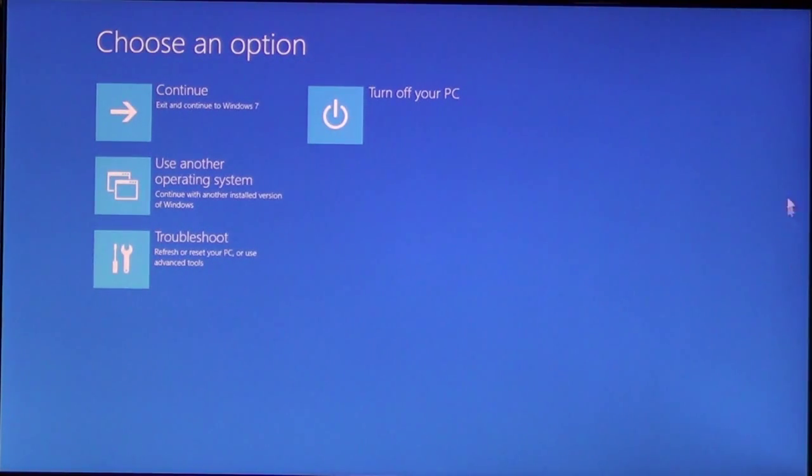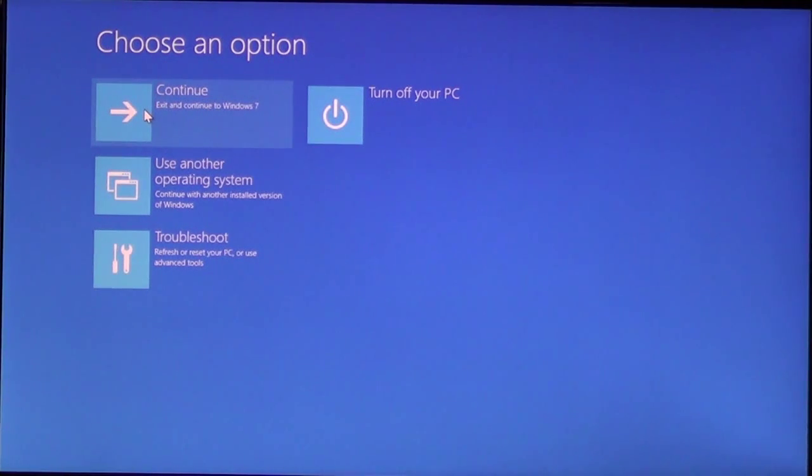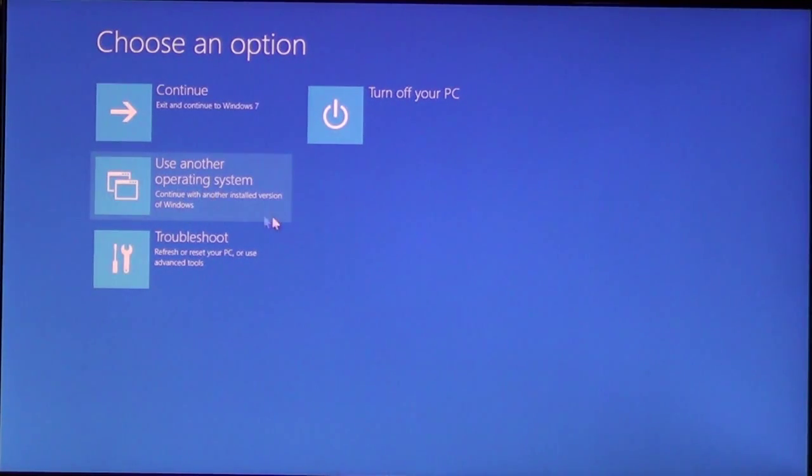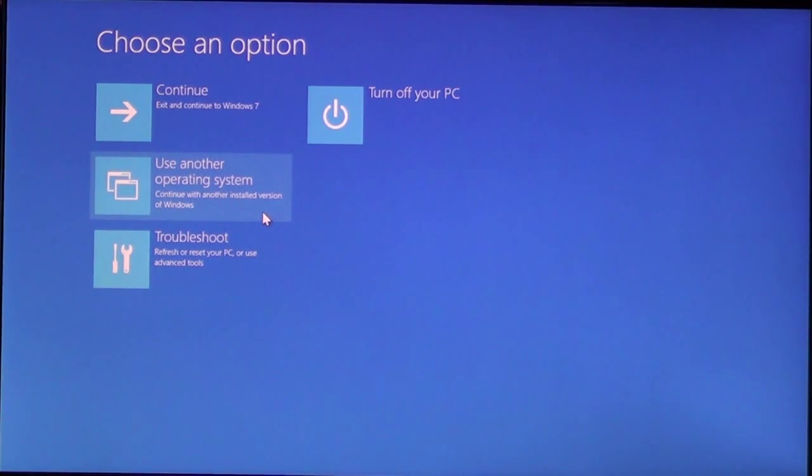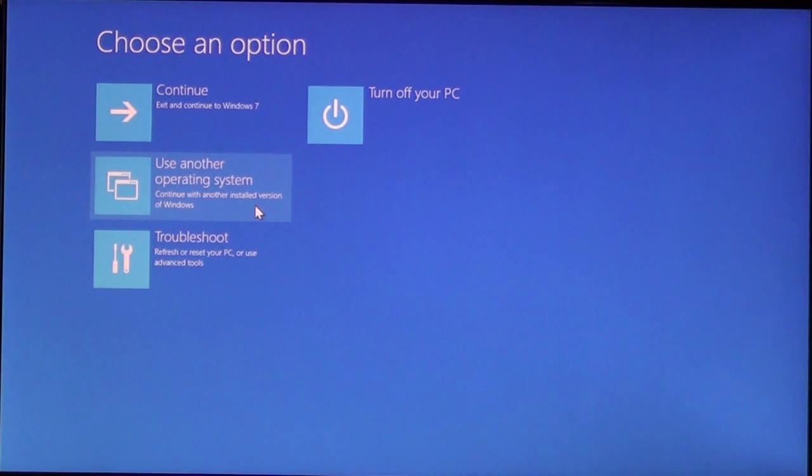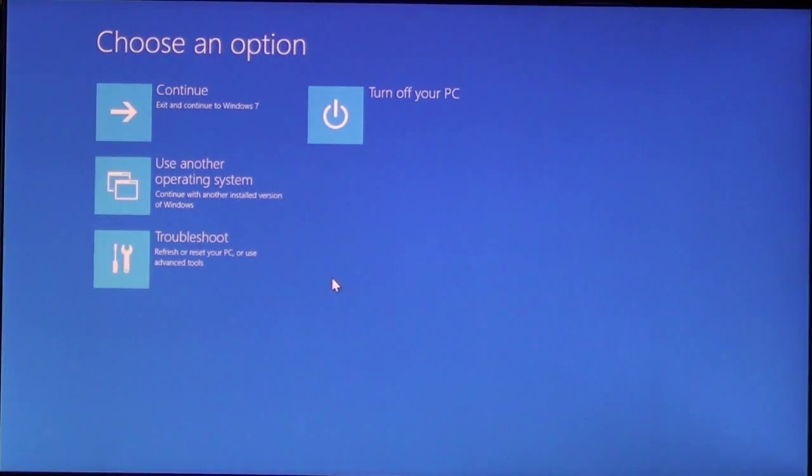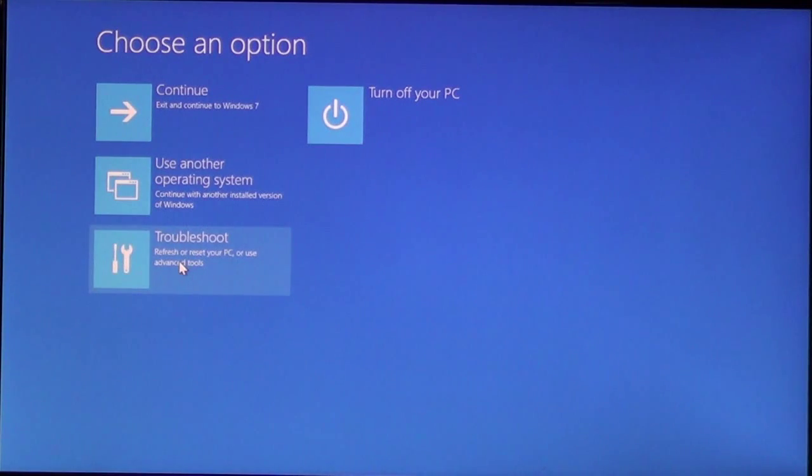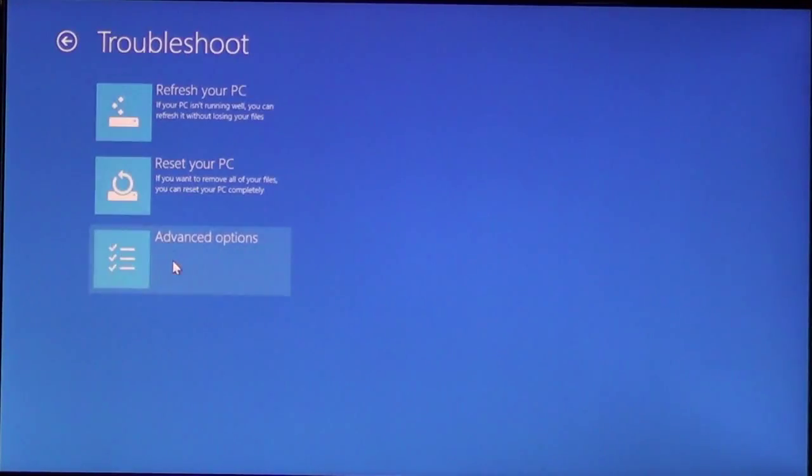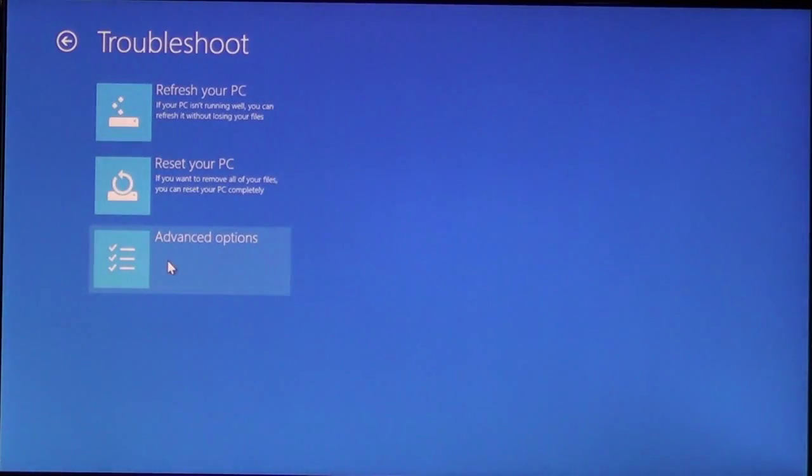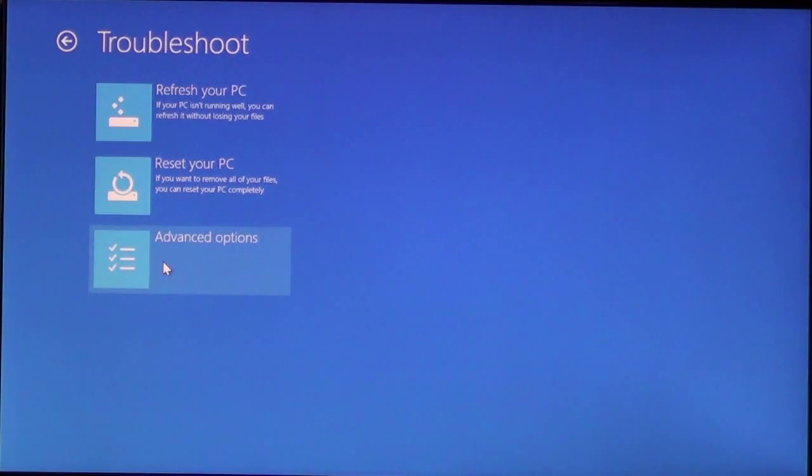It's going to give you an option. Continue, turn off your PC, or Troubleshoot. This one here only comes up because I have more than one operating system on my computer. The one we need, under Choose an Option, is Troubleshoot. The next one we need is Advanced Options.